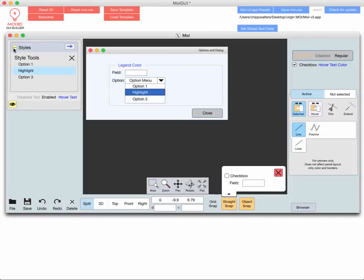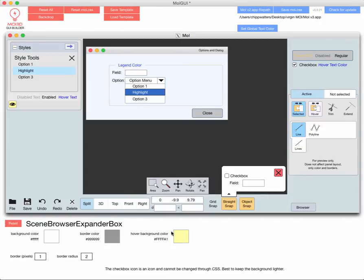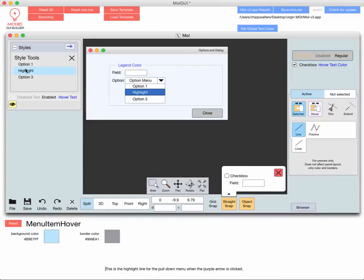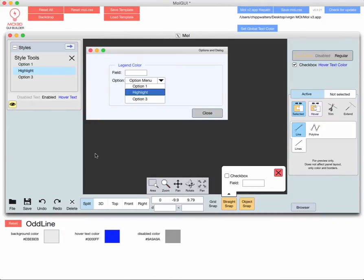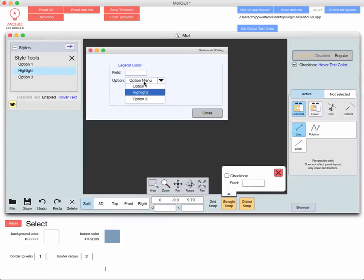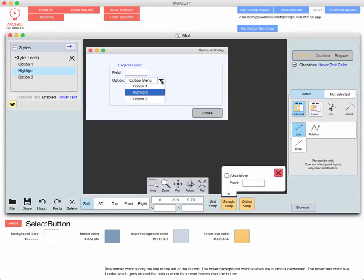Every one of these little controls now can be edited. Highlight color, this little box, this is the even line, the odd line here. The option menu, the highlight on the option menu, this little button here. Everything.